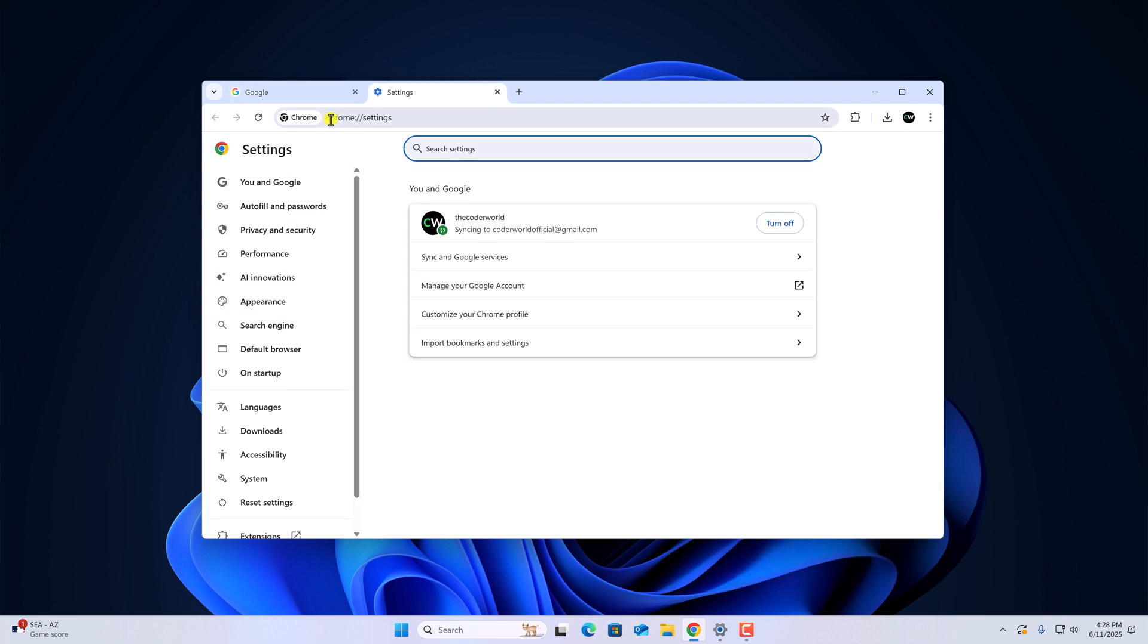Or else you can simply visit chrome://settings to access the Chrome browser settings page.